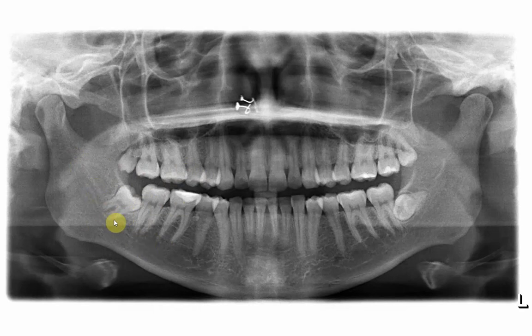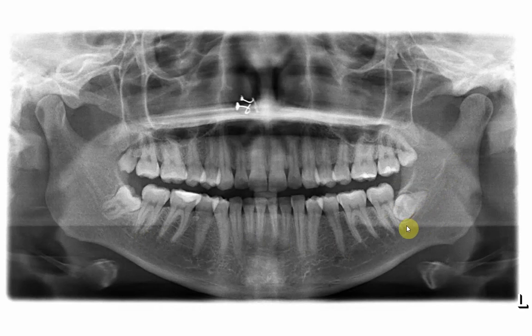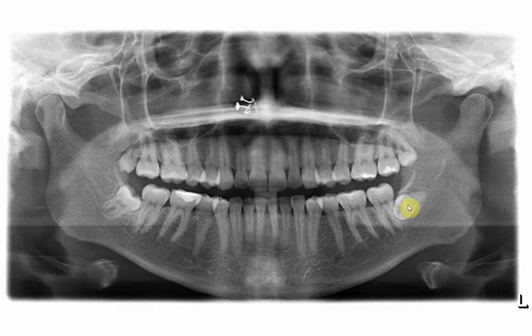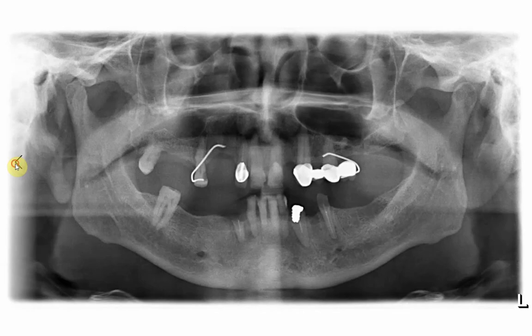Looking at the left side of the same case: this is the canal, it goes and ends into the mental foramen, extending anteriorly. Concentrating on this area — no narrowing, no change of direction, no loss of tram lines — it means the apex of this tooth is also located away from the canal.